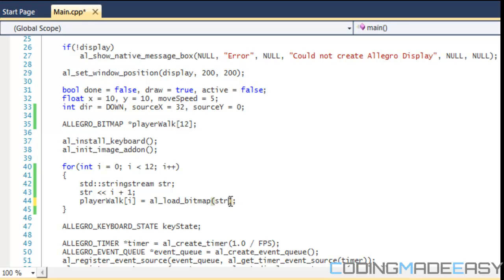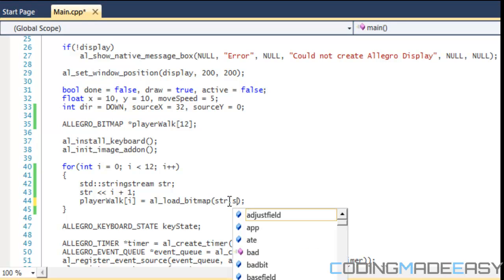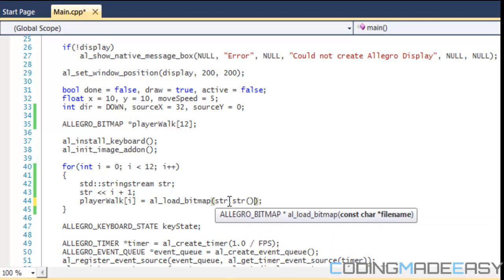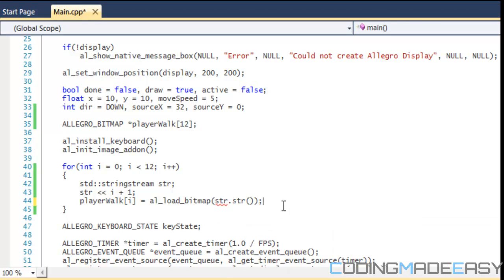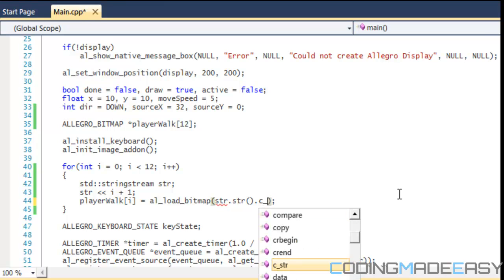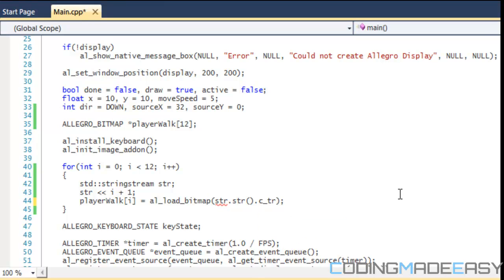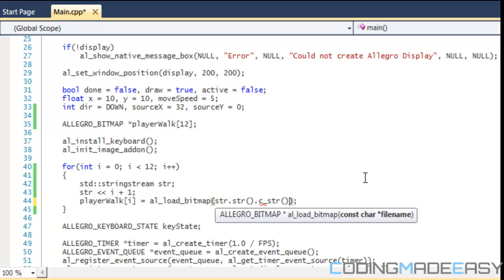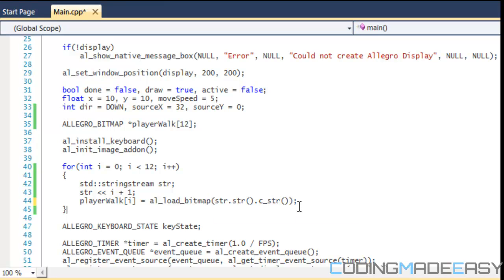And then here, I'll just put str.str to change it to a string. And since they want a const char, then I'll put underscore C, sorry, underscore c_str. And I'll change it to a const char value.